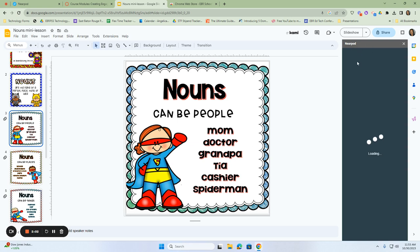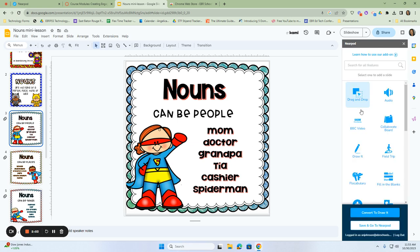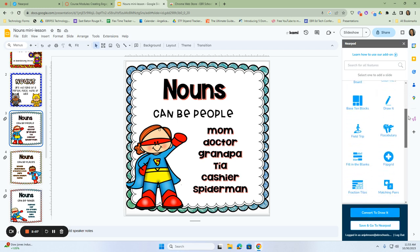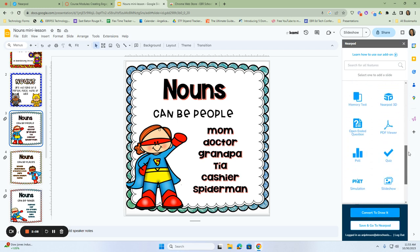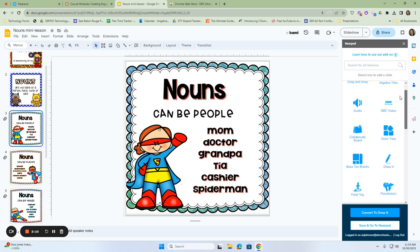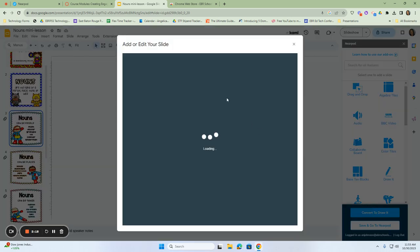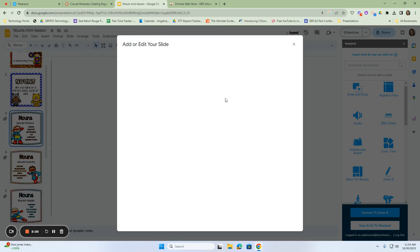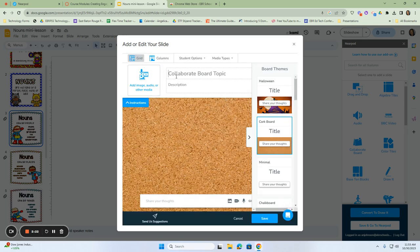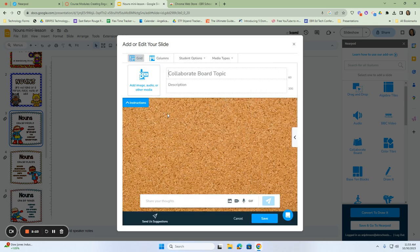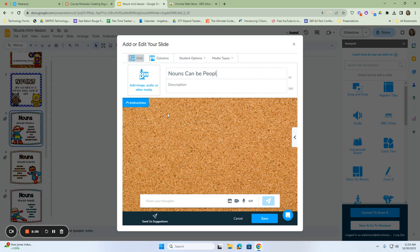I'm going to open Nearpod here. Once I click on open Nearpod, you'll notice this menu will pop up over to your right, and it will give you some options of what you can insert into your Google Slot. So at this point, I want my students to be able to collaborate with each other. So I'm going to click on Collaborate Board. And I'm going to ask my questions. I'm going to say nouns can be people. And then my question is, what are some examples of nouns as people?